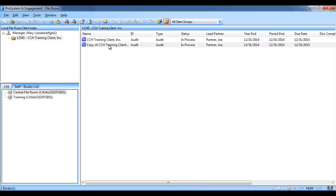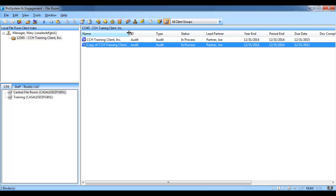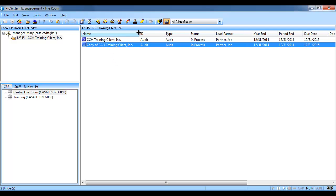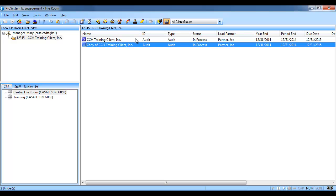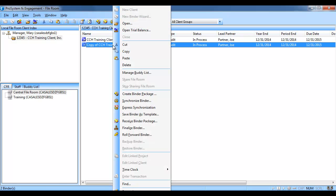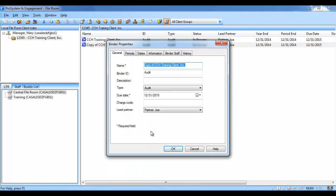When the copy is complete, the binder's name will be copy of and the binder name. If you want to rename the binder, you can do so by right-clicking on the binder and selecting properties. On the general tab is where you can change the name.